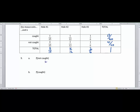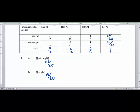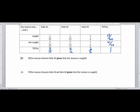Every problem from here on — problems 10 through 14 — will be conditional probabilities with fractions, and we'll convert to percentages from those. For problem 10, we find the probability that the mouse chooses hole number one given the mouse is caught. Our denominator is 'caught,' which is 19/60. Our numerator is hole one from the caught row, which is 1/15.